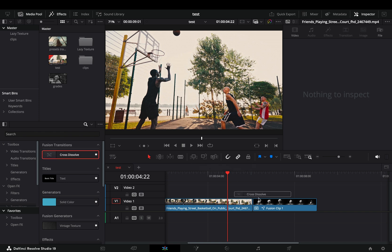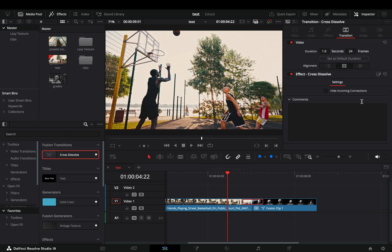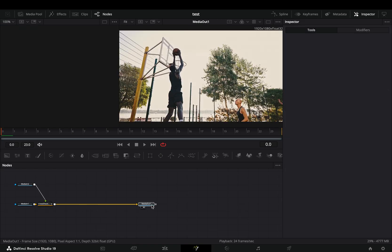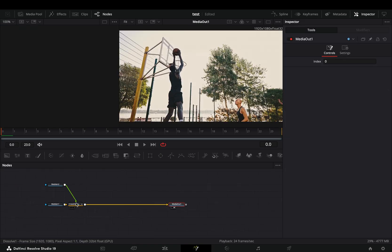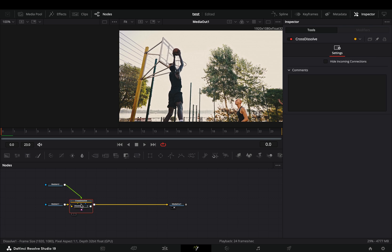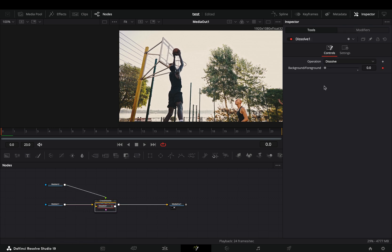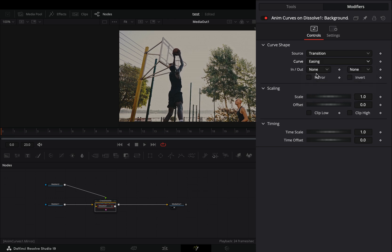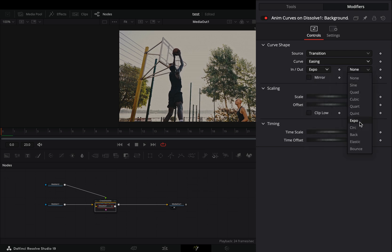Bring a fusion cross dissolve between your clips and open it in the fusion page. Double click the transition node to open it, select the dissolve, go to the modifiers tab, change the curve to easing and set the in and out to expo.